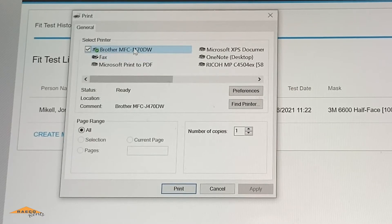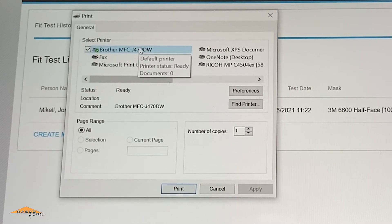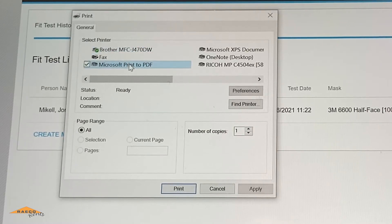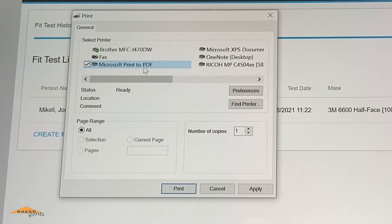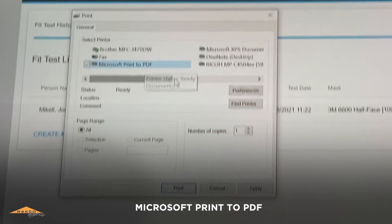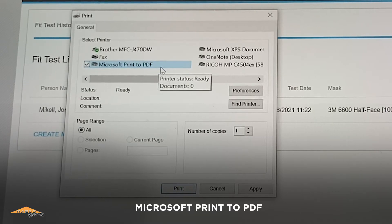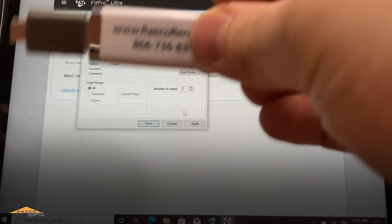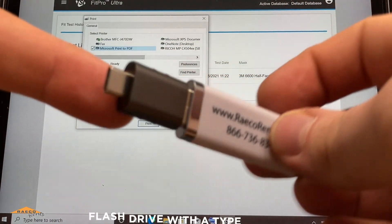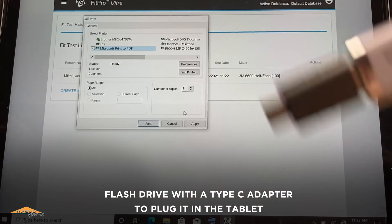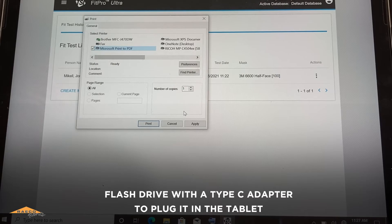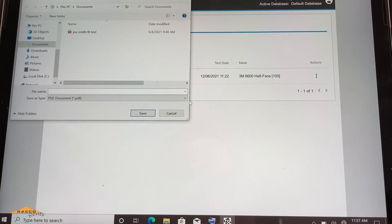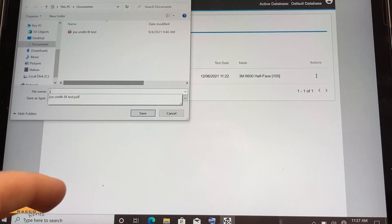Again, if you have a printer hooked up, you can select that. I do not right now. So what I would suggest doing for our customers is to select Microsoft print to PDF if you don't have a printer hooked up, and then you can save each of these fit tests as a PDF, and then later you can email them to yourself. Or we do have a flash drive here with a little USB-C adapter, which is necessary to hook it up to this tablet. But you can save all your fit tests. We'll do the print to PDF. And I'll just name this Joe Smith fit test.